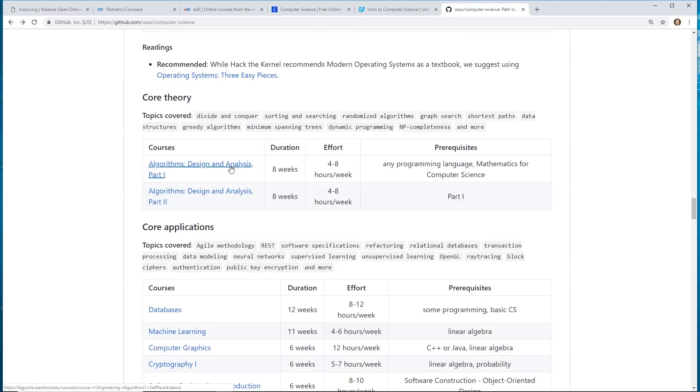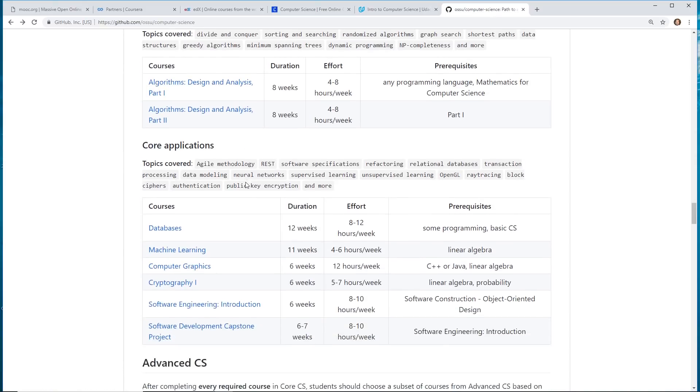Which if you've ever gone to a job interview, especially ones with some larger companies, you're definitely going to get algorithm problems. This might be a good course to take.